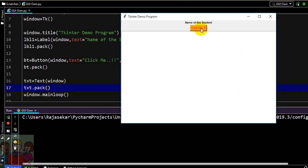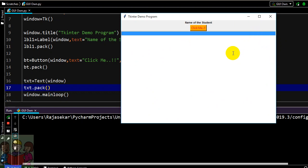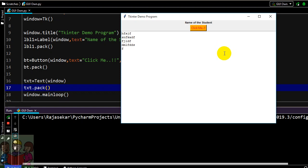You can see after the command button there is a large box which is nothing but your text widget. Here I can type multiple lines but this is not possible in case of entry widgets.